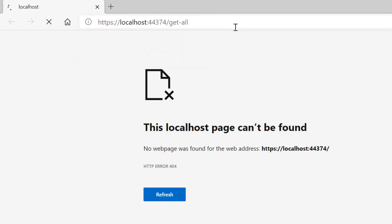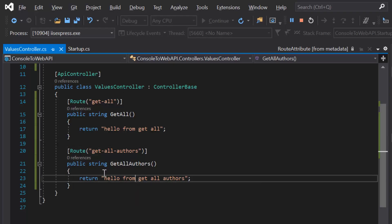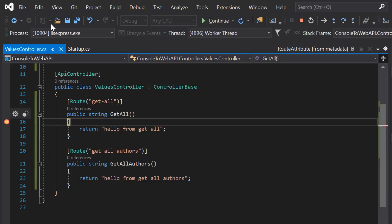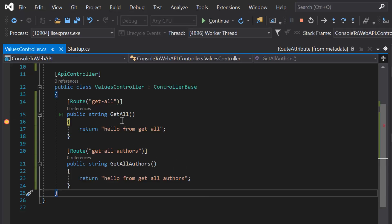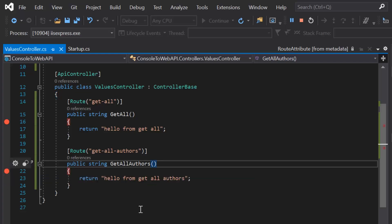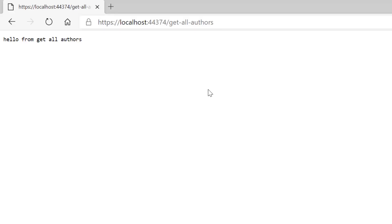Clicking Enter, we get the output from that particular action method. If we put a breakpoint and refresh the request, we can see the debugger hits. Click Continue. Testing the second route also works — we get the output from the second action method and the breakpoint is hit. This is how you define a simple route for your action method.